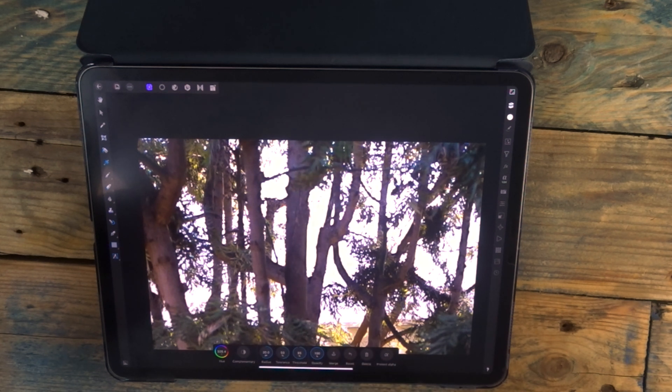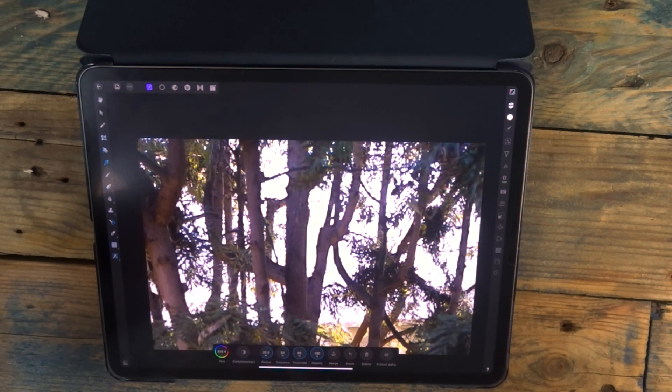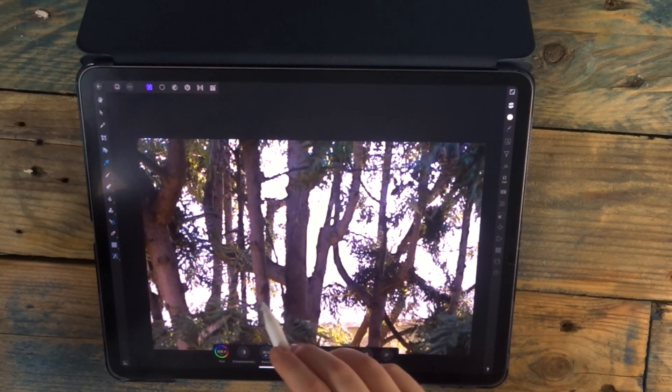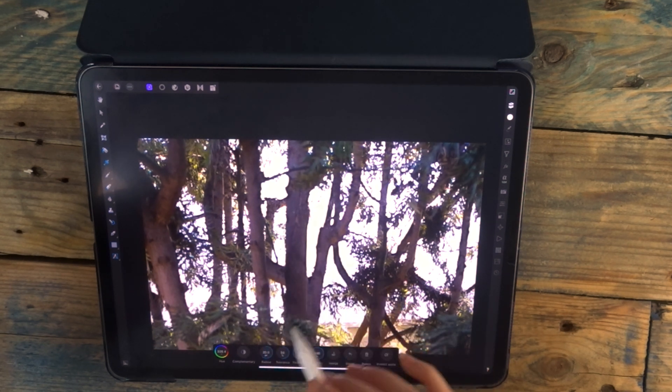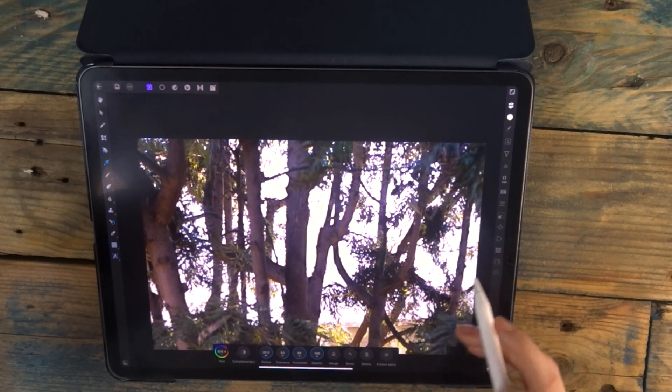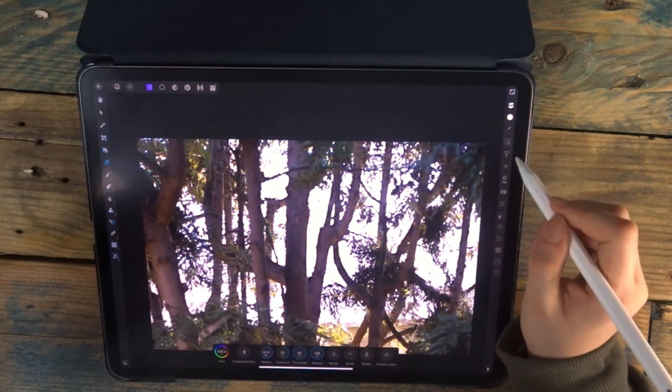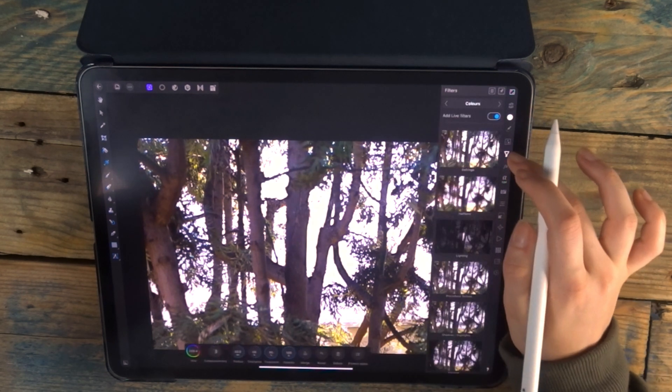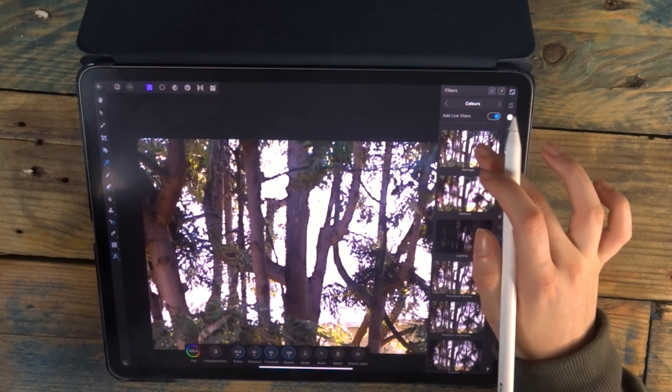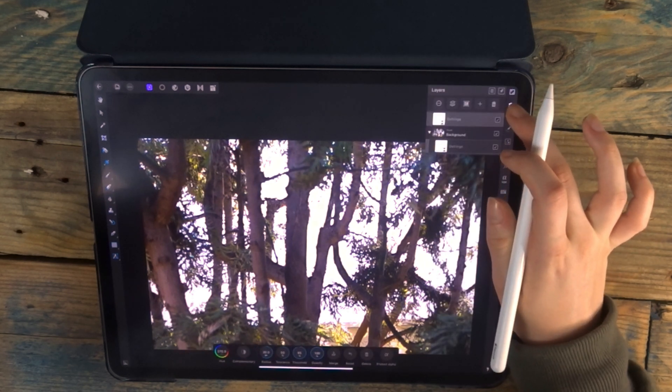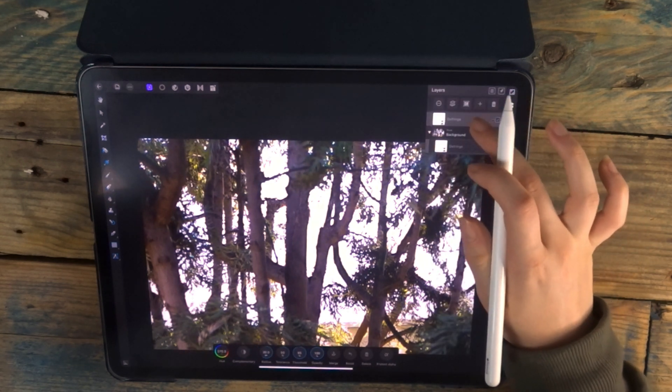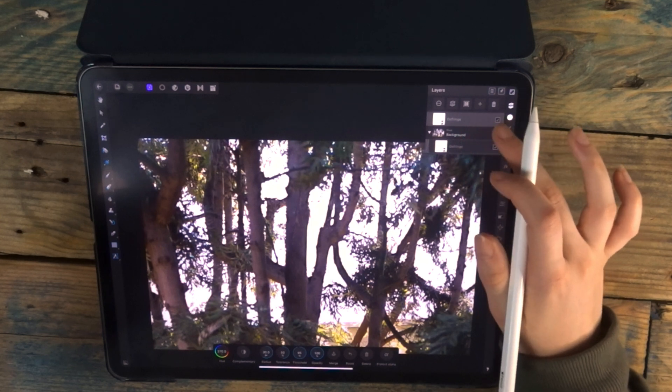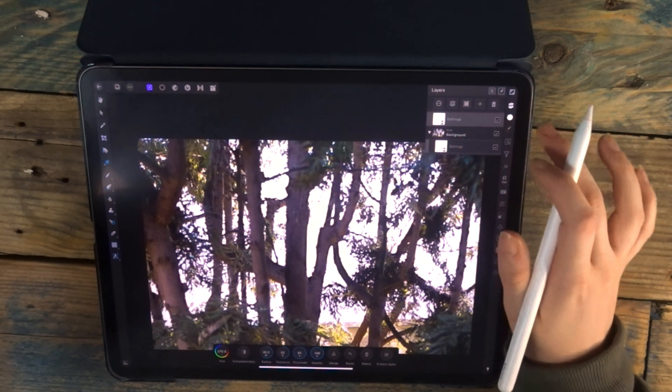But sometimes, and it's not really happened in this picture, but you might get two colors, so you might have purple on one side and green on the other side. So by doing it this way, you can then add another Defringe Filter, and then you can adjust that one to the green or the other color to remove both of them.